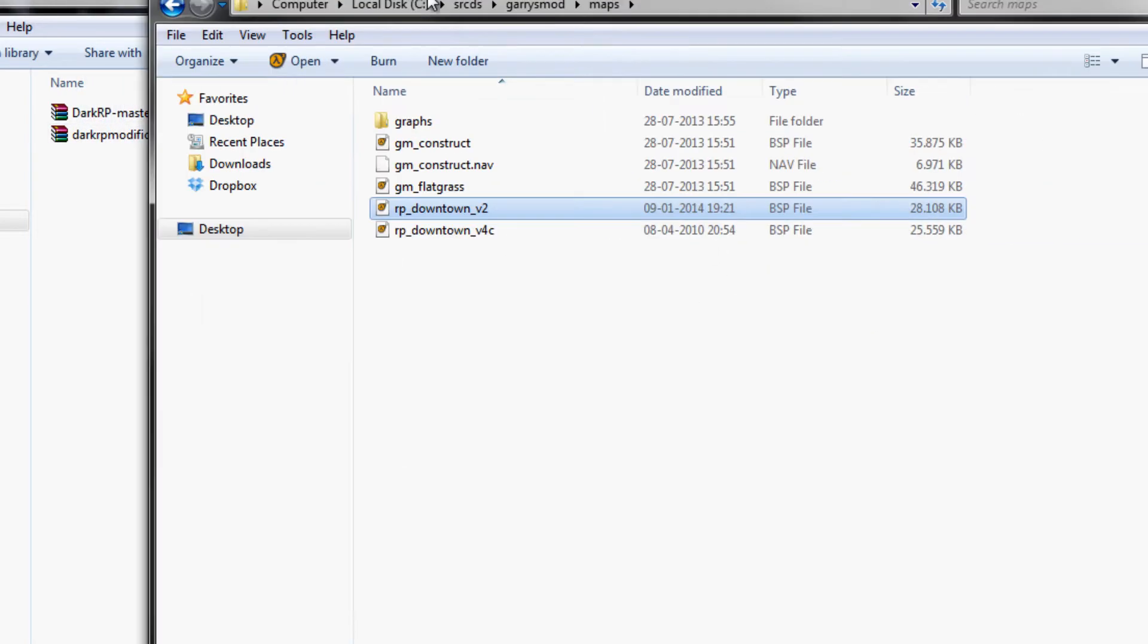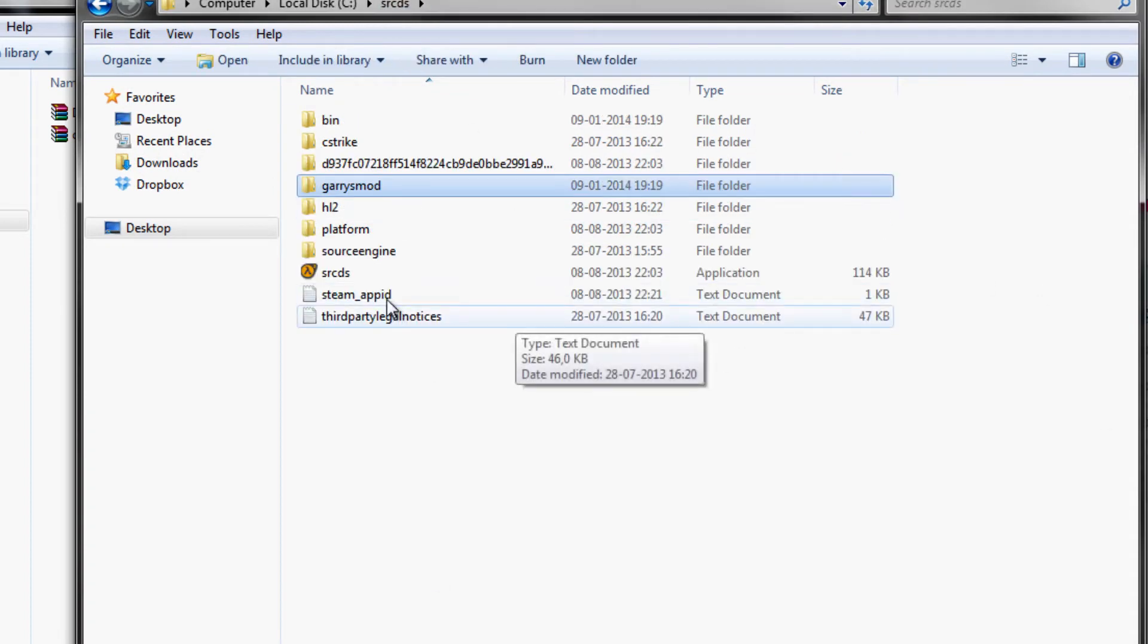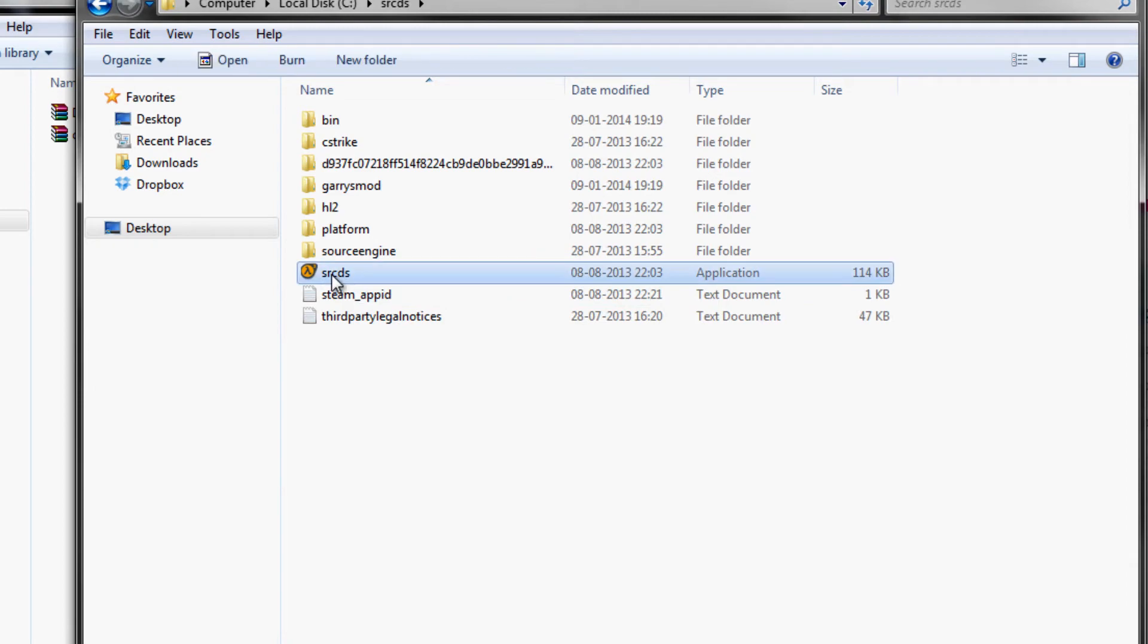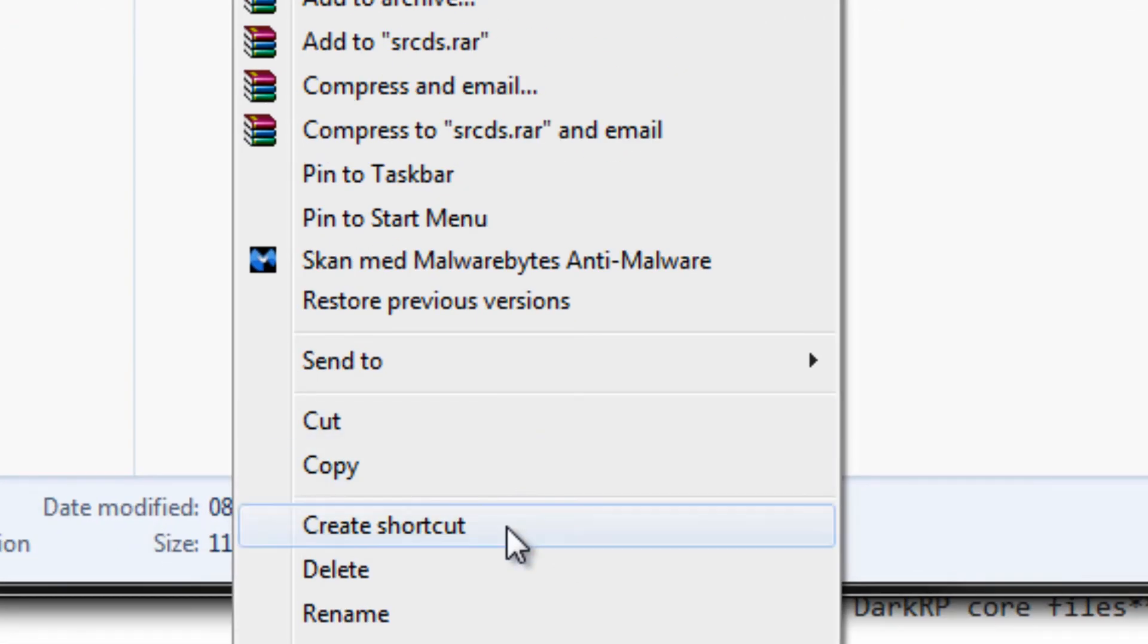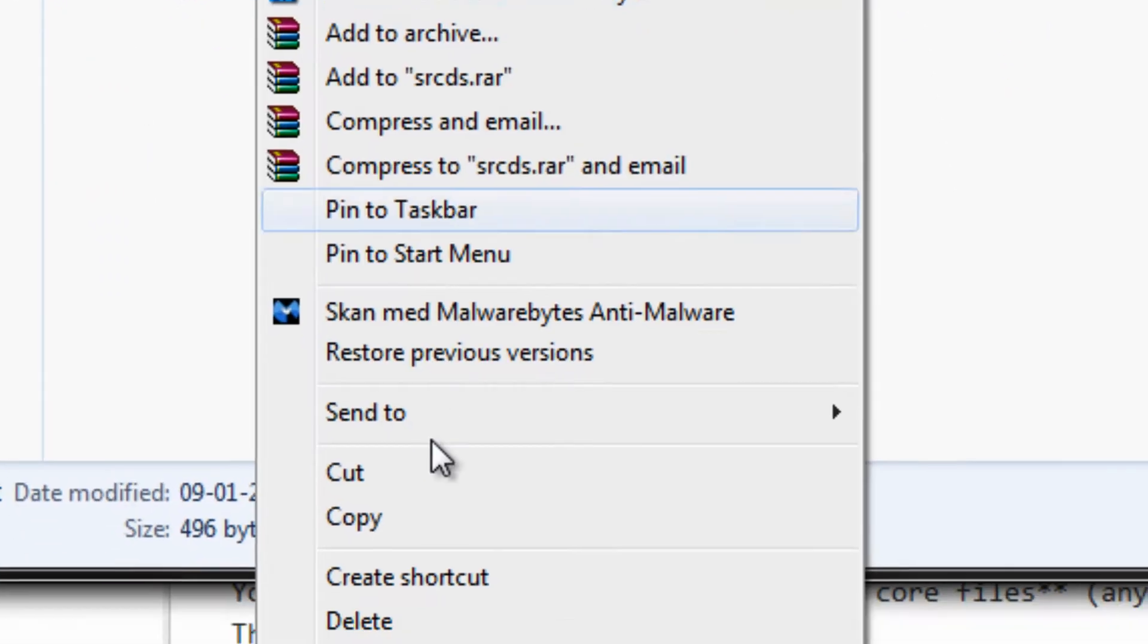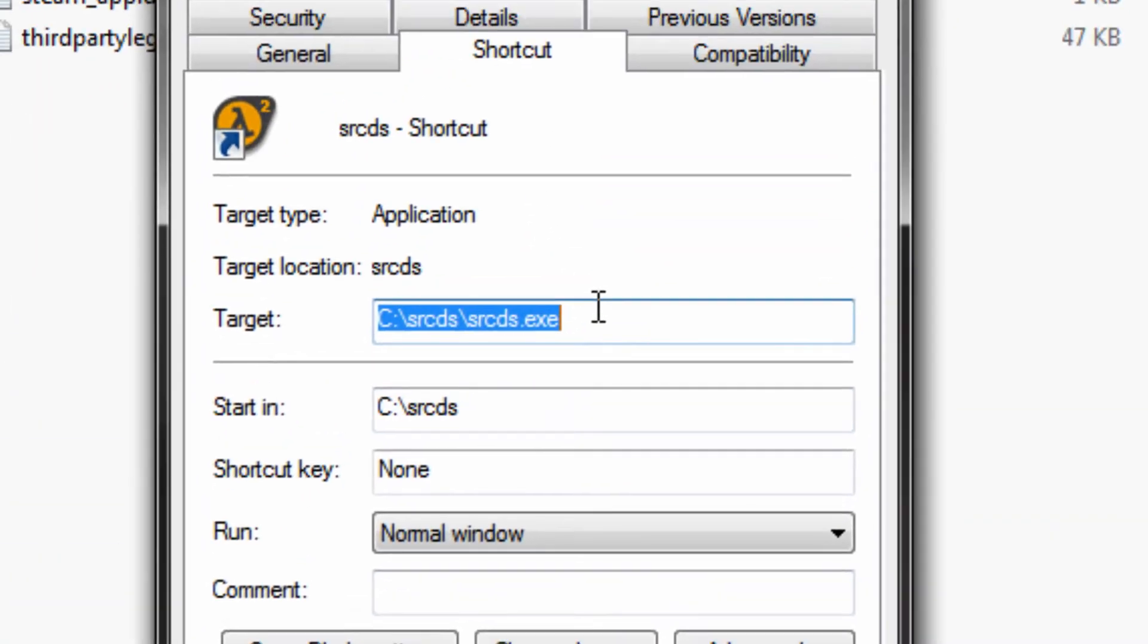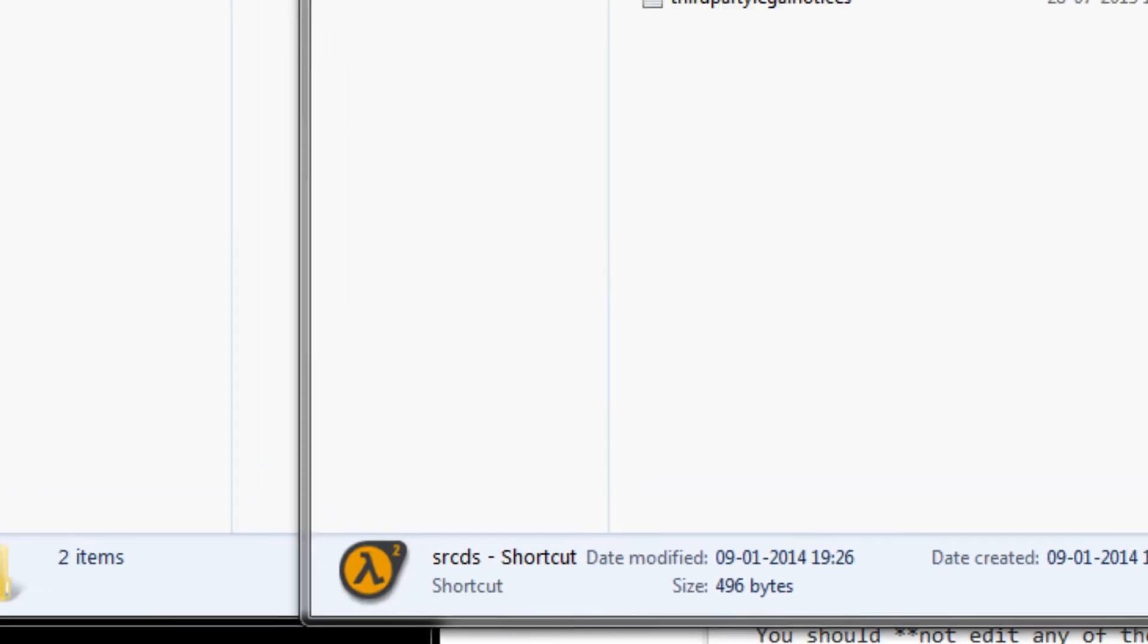Just drag and drop into your maps folder and now we want to create the new startup line that srcds is going to need and just create a shortcut here, properties, copy that over and then we are going to open up notepad.